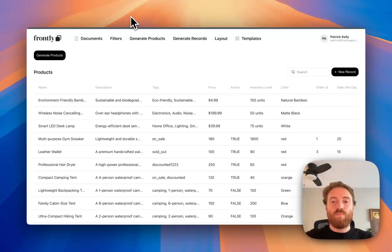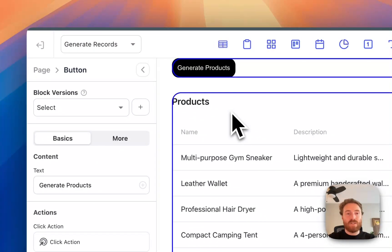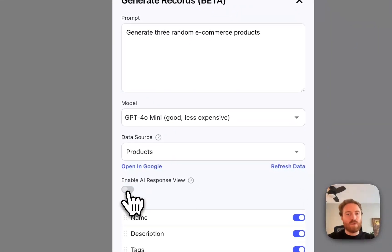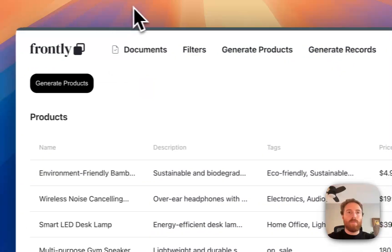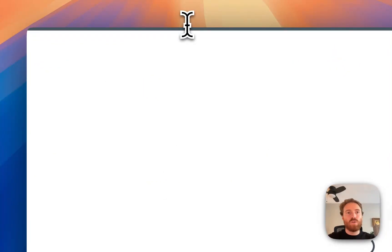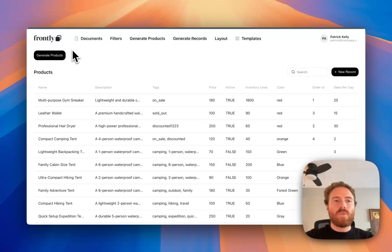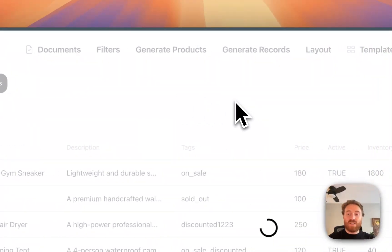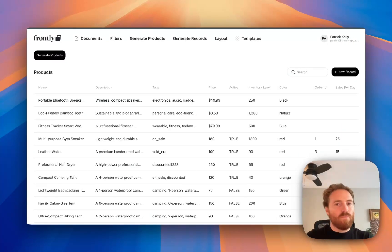If instead I would prefer to just automatically save them and skip that step entirely, all I have to do is turn off the AI response view. If I turn that off, it just skips the pop-up entirely. So I'll click generate products again — it'll still load, but instead of showing that response view, it should just automatically add those to the table. And there we go.